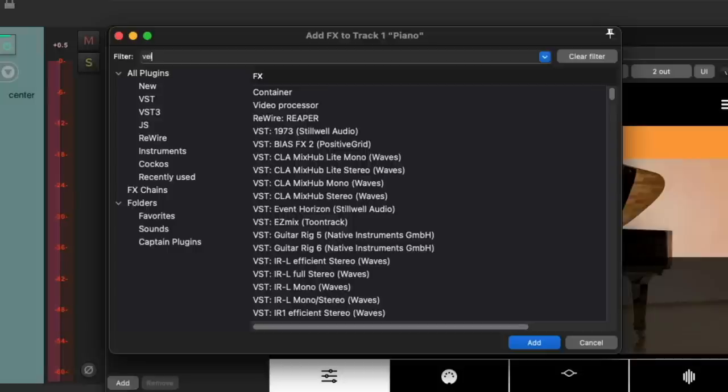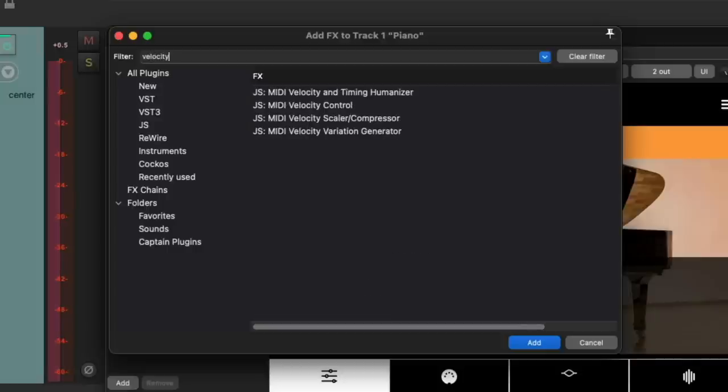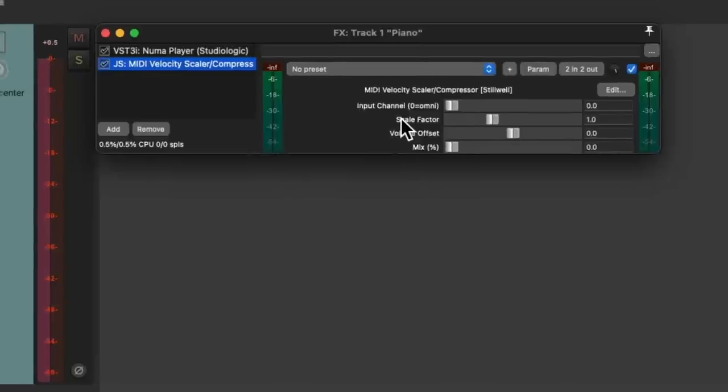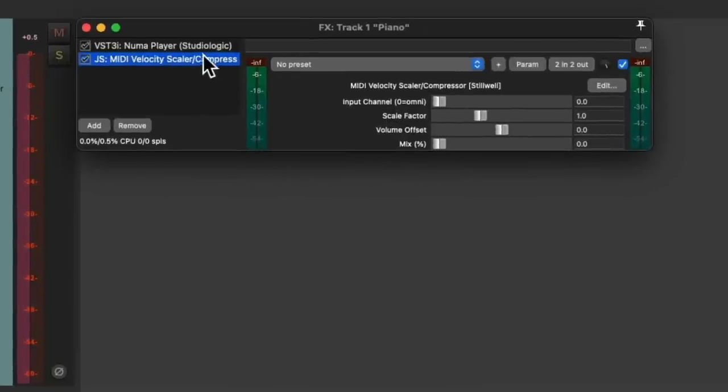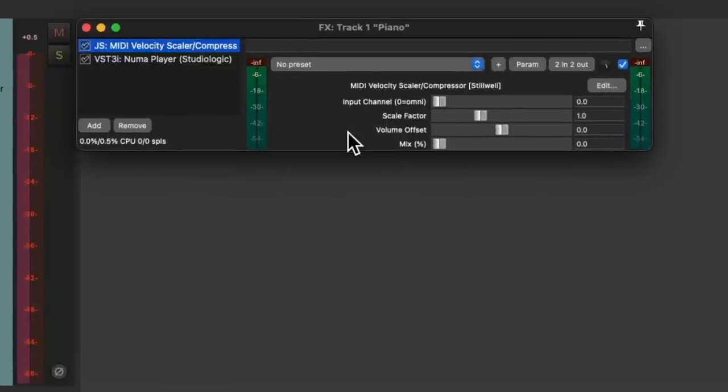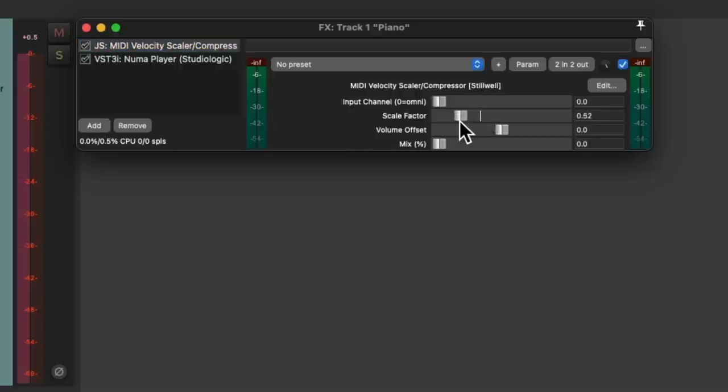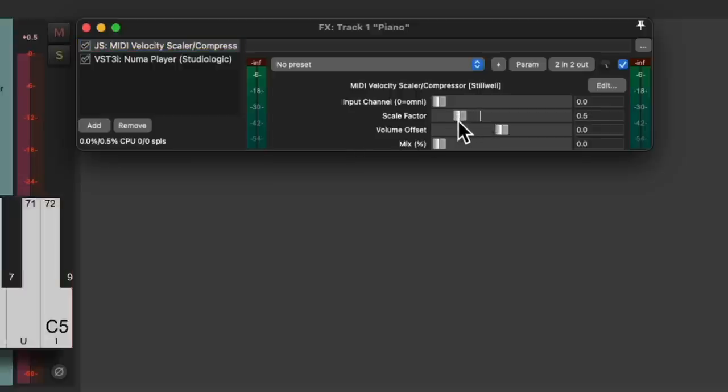We want to reduce that by adjusting our velocities. So let's double click and add a new plugin. I'm going to search velocity and choose the plugin right here called MIDI Velocity Scaler. Double click it. And we're going to put it before our piano.